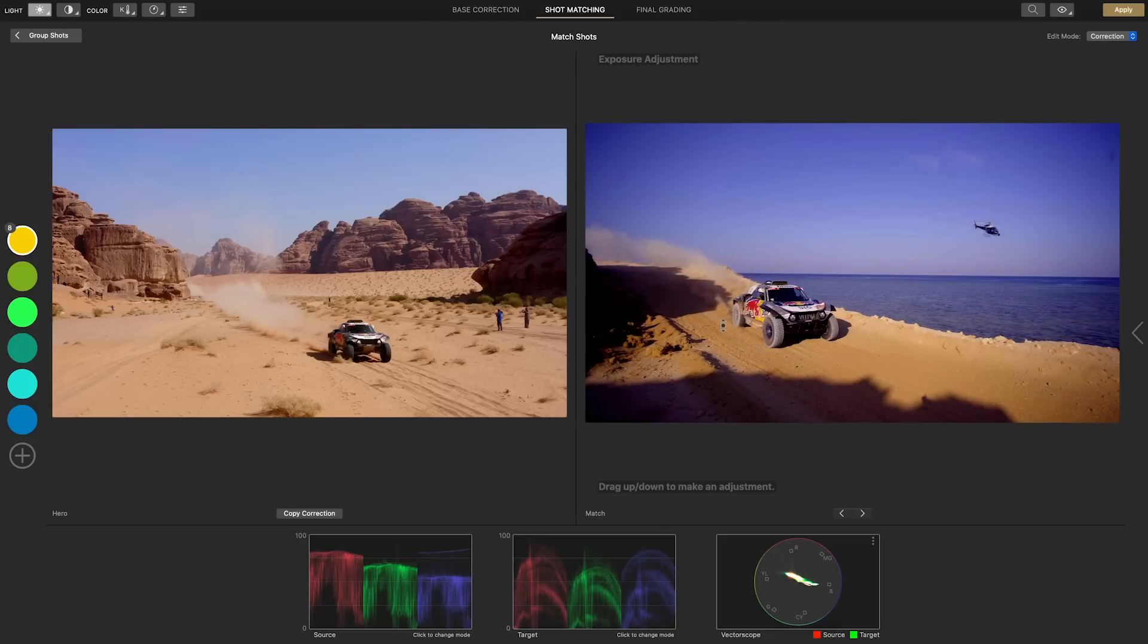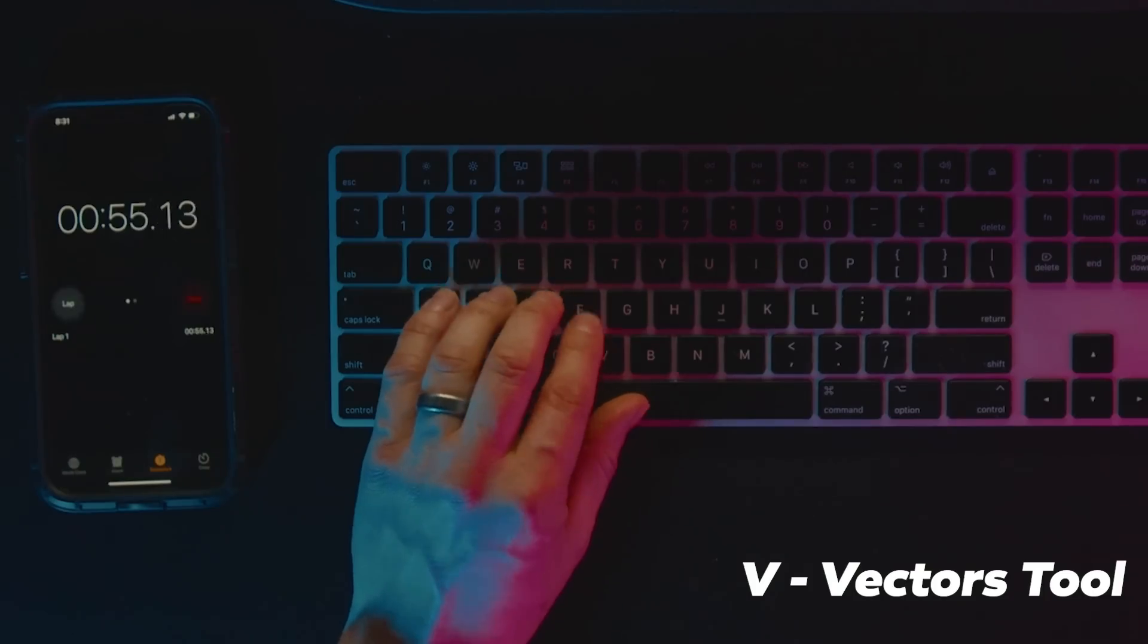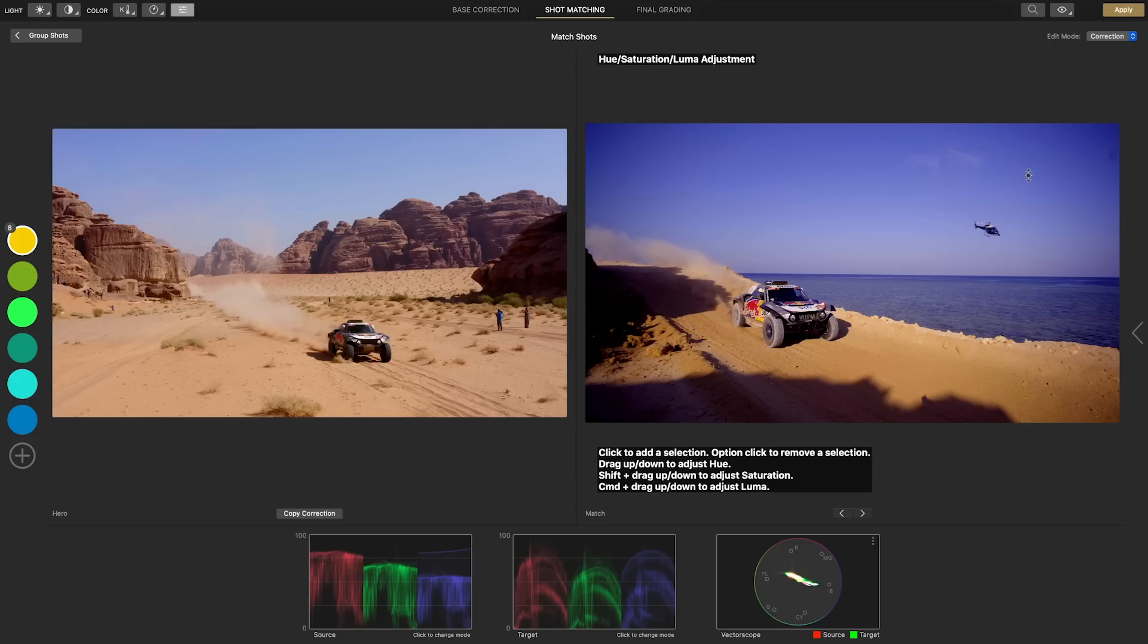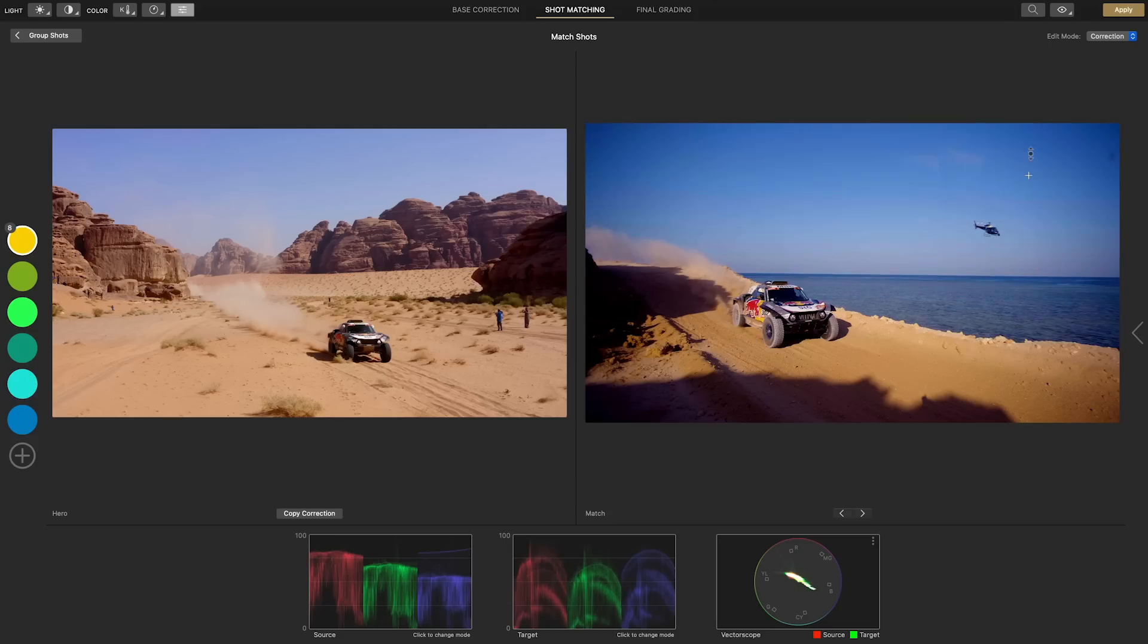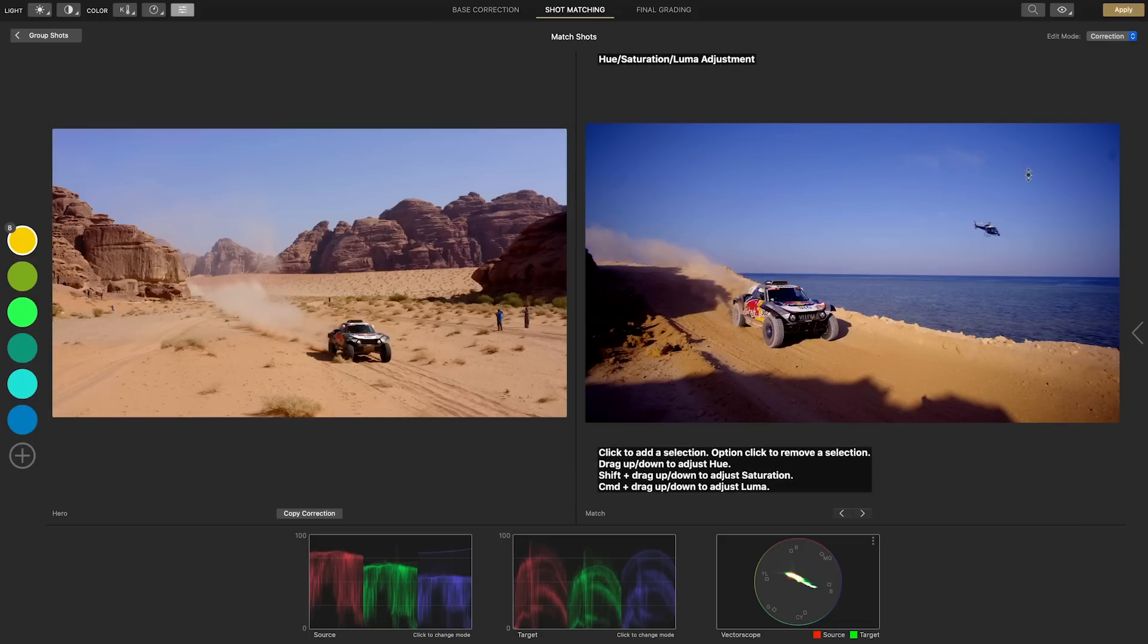The sky is looking way off so by hitting V for the vectors tool and then clicking and dragging on the sky we can adjust the colors more towards blue. The sky is also over saturated so I'll hold down the shift and drag down to reduce the amount of blue.